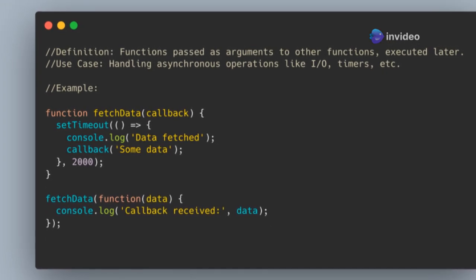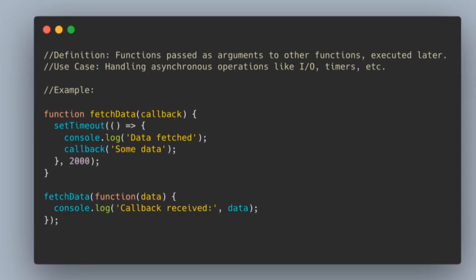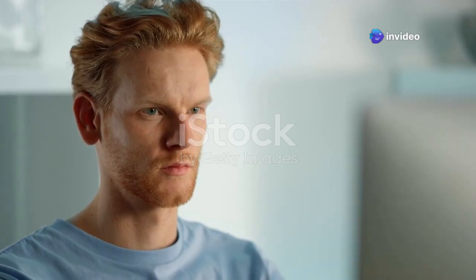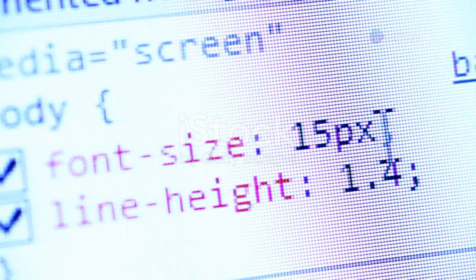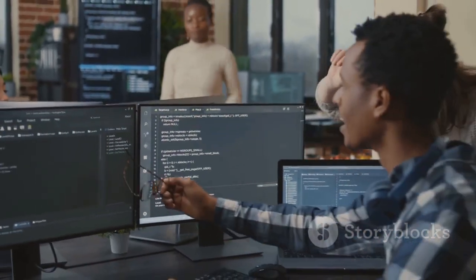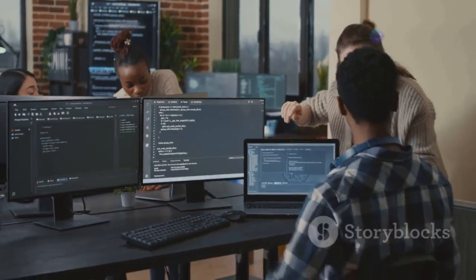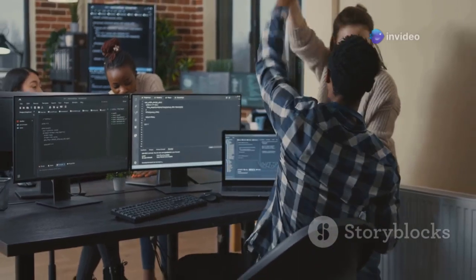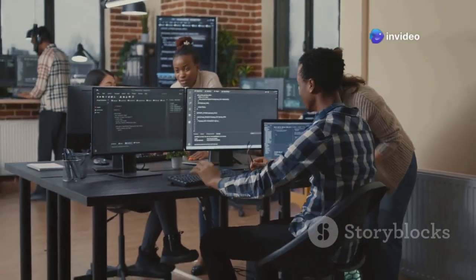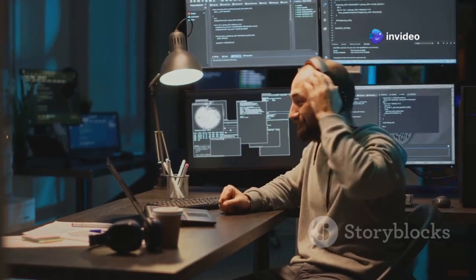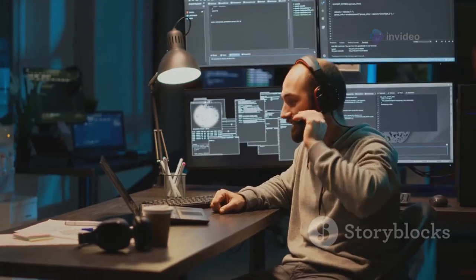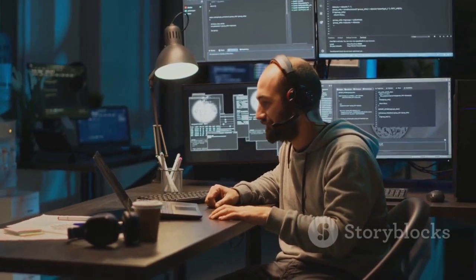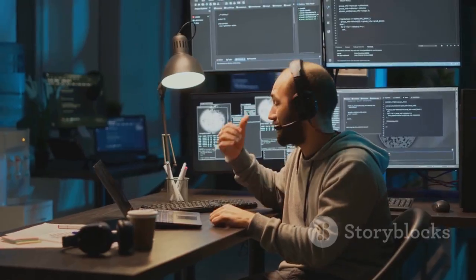Understanding callbacks is crucial for writing efficient JavaScript code. Without a solid grasp of how callbacks work, you may find yourself struggling to manage asynchronous operations effectively. This can lead to issues such as unresponsive applications, difficult to maintain code, and bugs that are hard to track down. Be prepared to discuss how they work in detail during your interview. Employers often look for candidates who have a deep understanding of asynchronous programming and can explain how they use callbacks to manage complex tasks. Demonstrating your knowledge in this area can set you apart from other candidates.